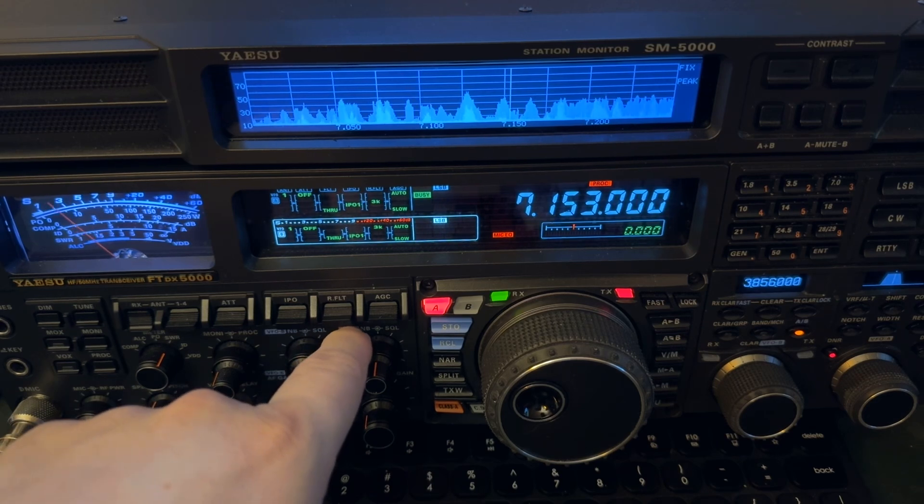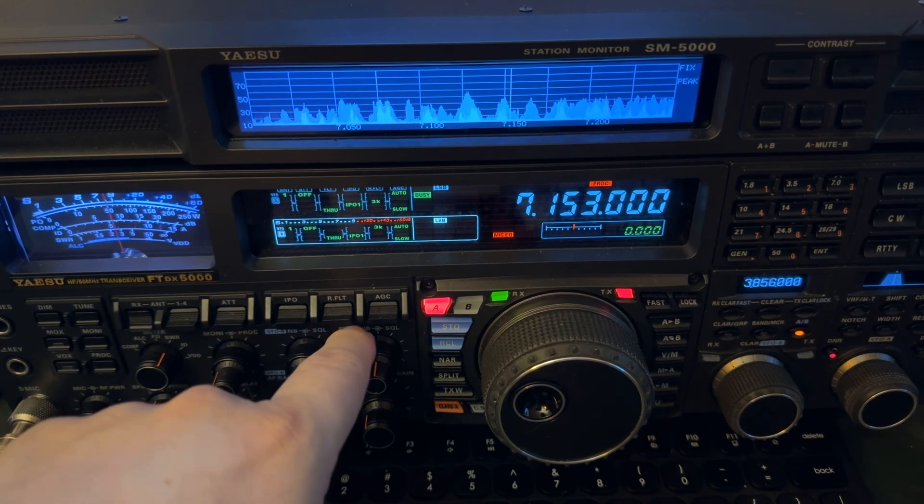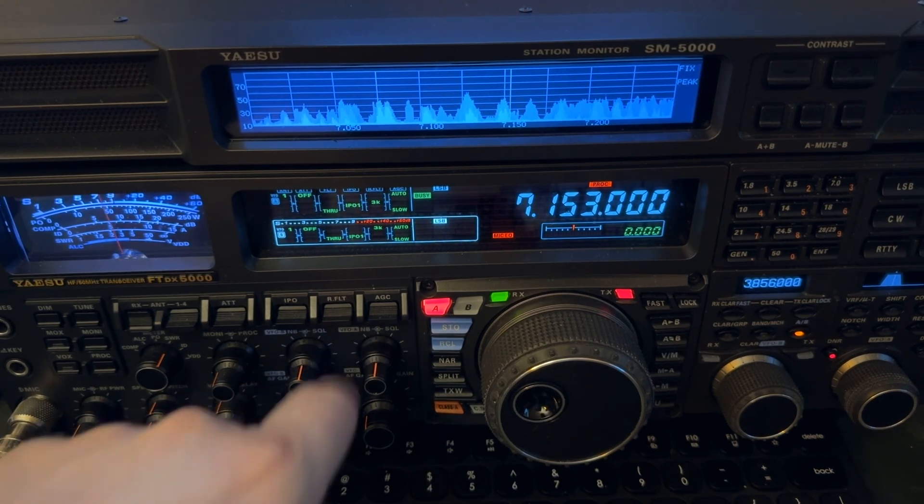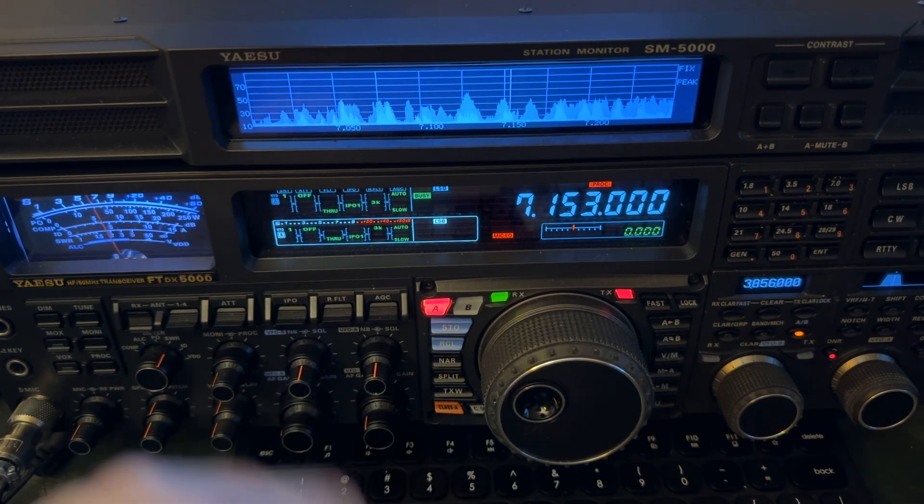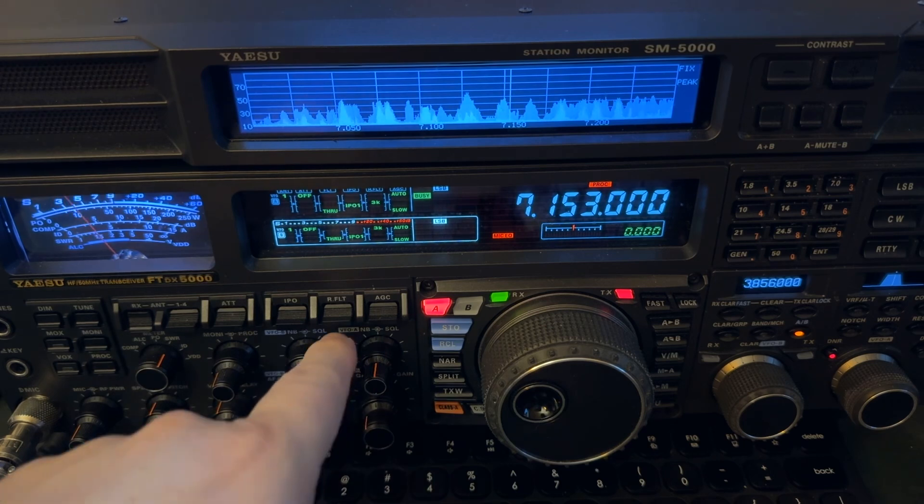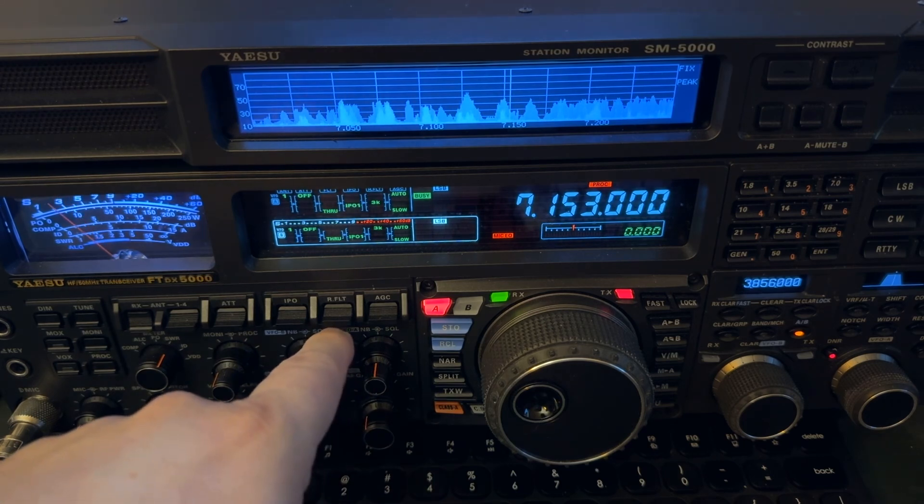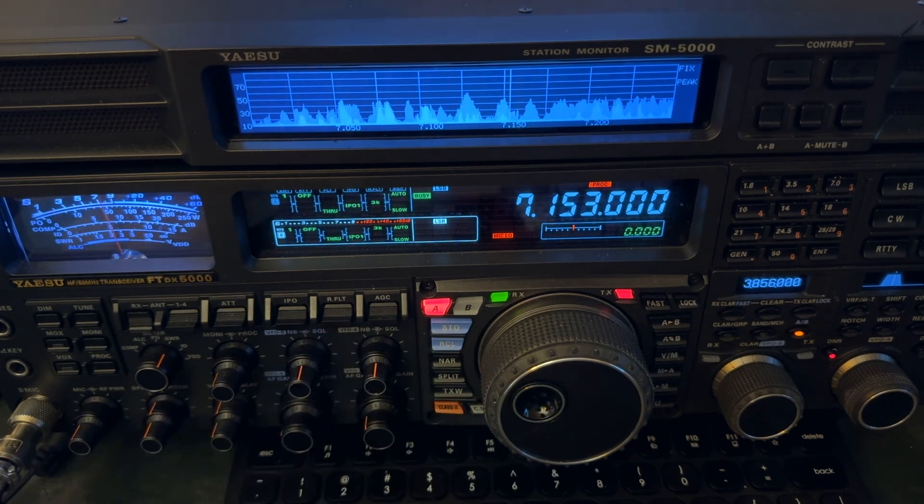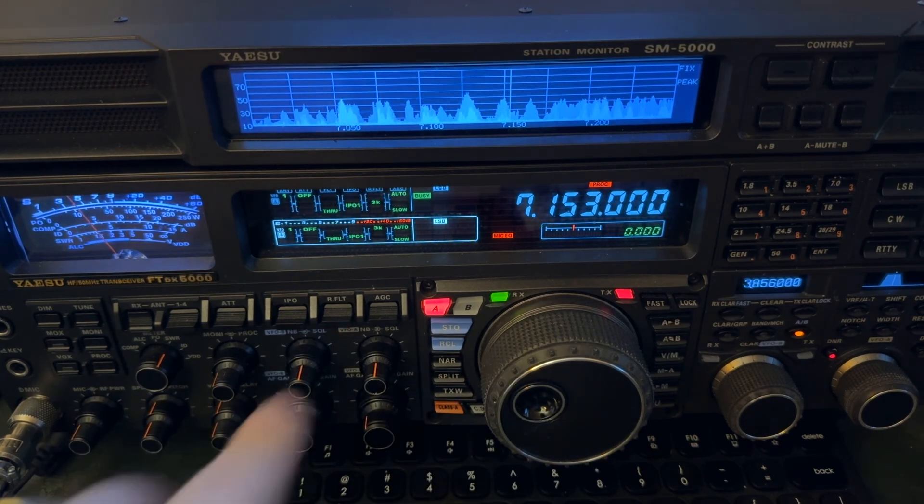He didn't talk as long that time. It's not going to knock it completely out, but it helps. It can mean the difference in hearing the other station or not.